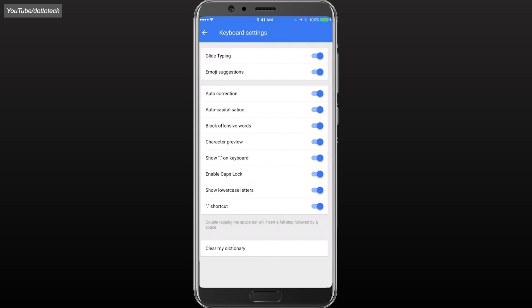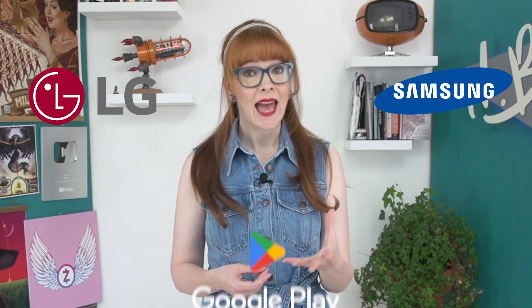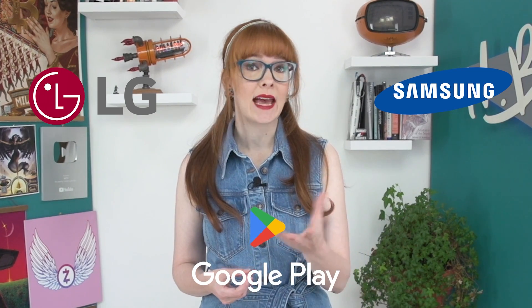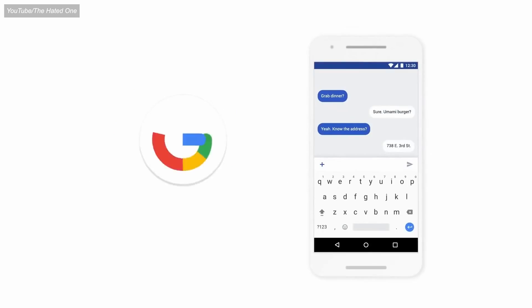Gboard, originally known as Google Keyboard, can be considered both a built-in system keyboard and a third-party keyboard depending on the device. Many Android devices include it as the default keyboard, but on phones like Samsung and LG which don't include Gboard by default, users can choose to download and install it from the Play Store.